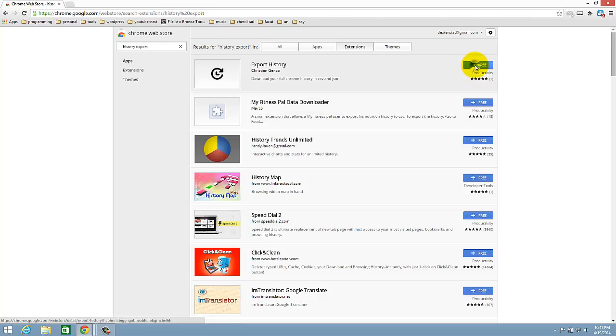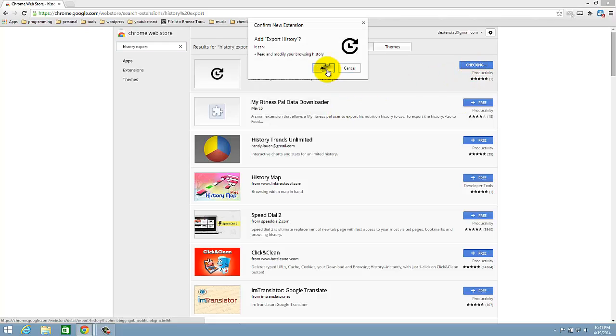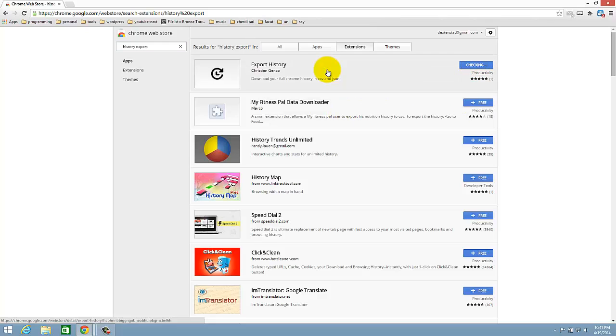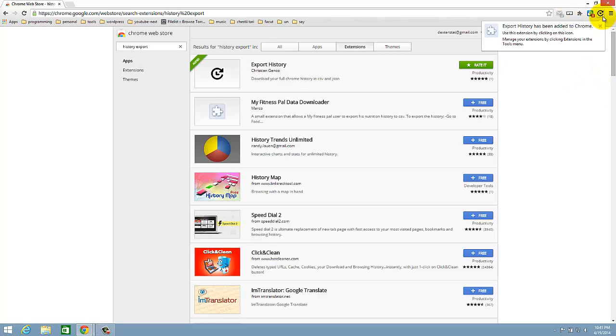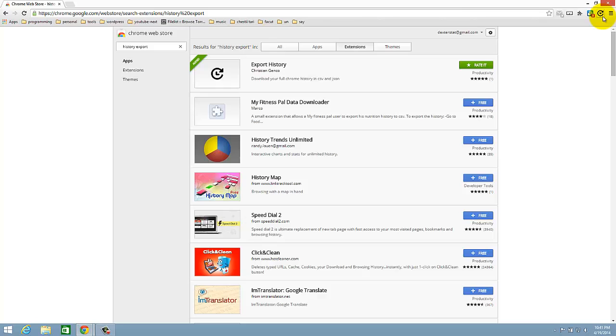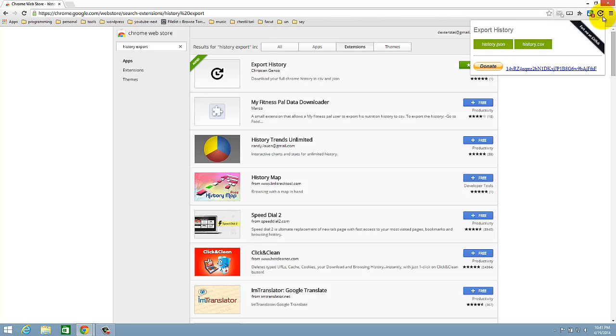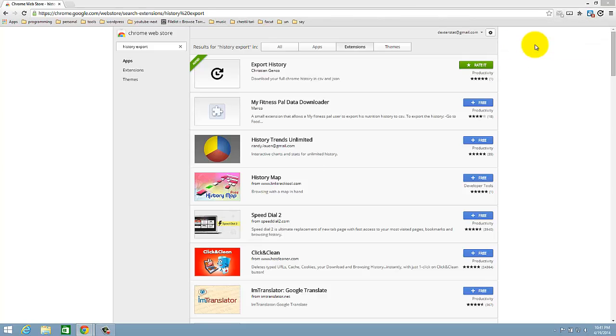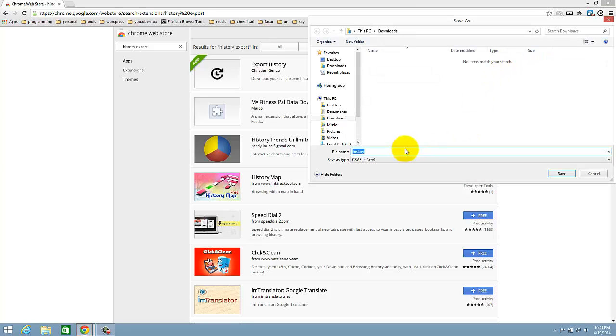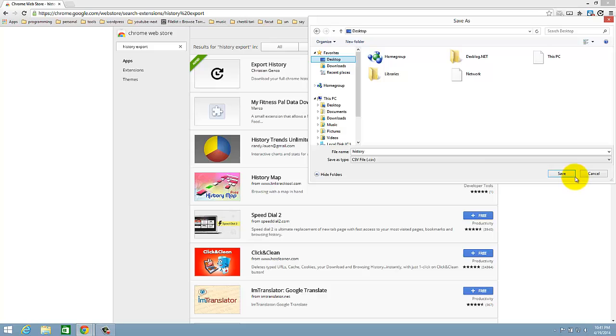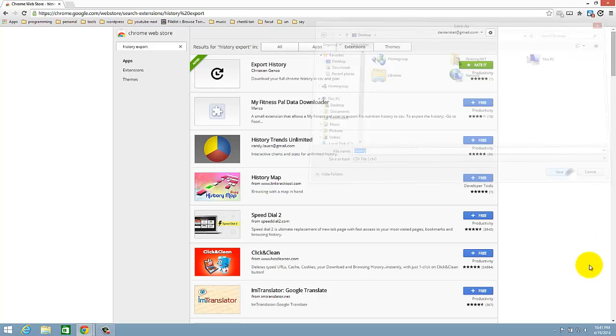So just install this. And voila, just click it and I will export to CSV on the desktop.